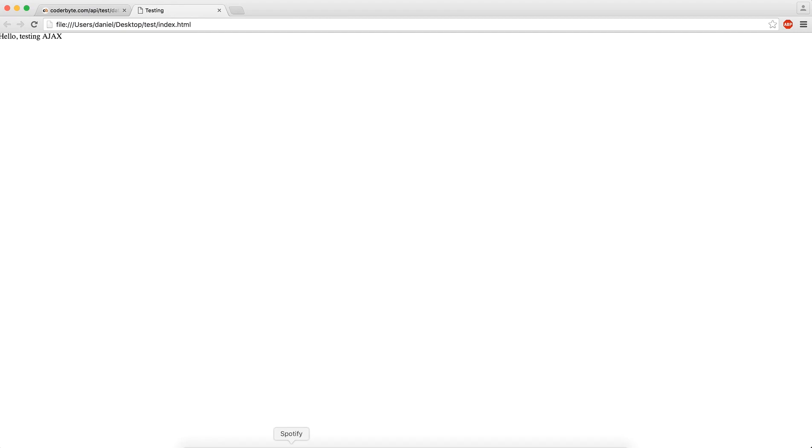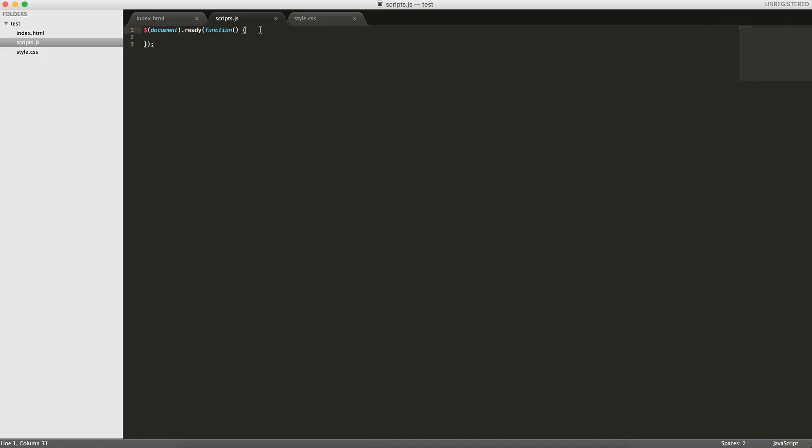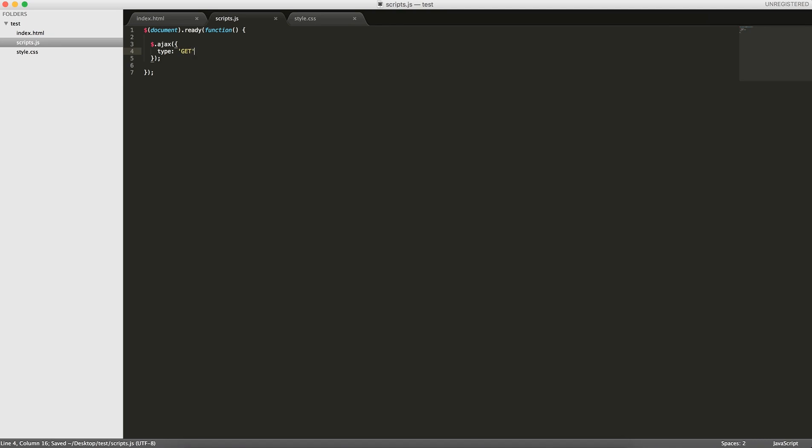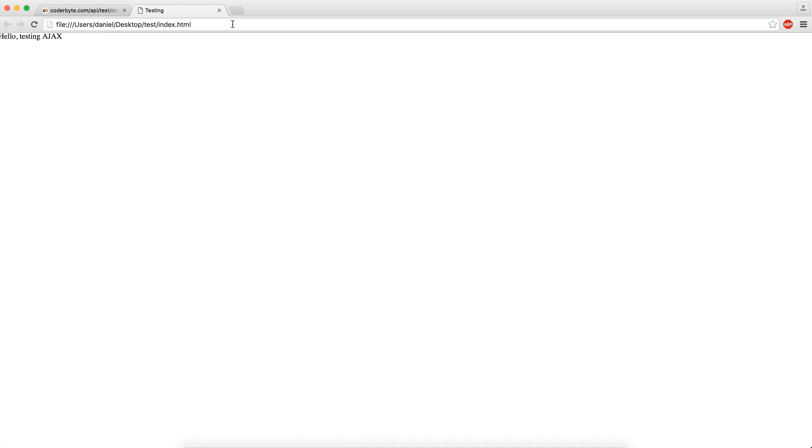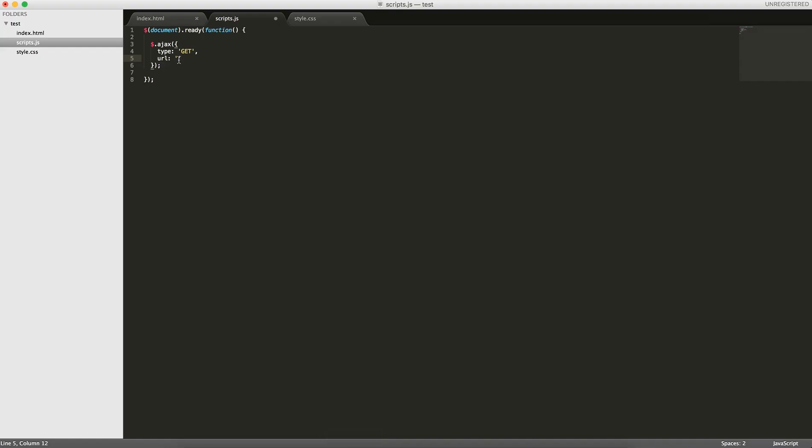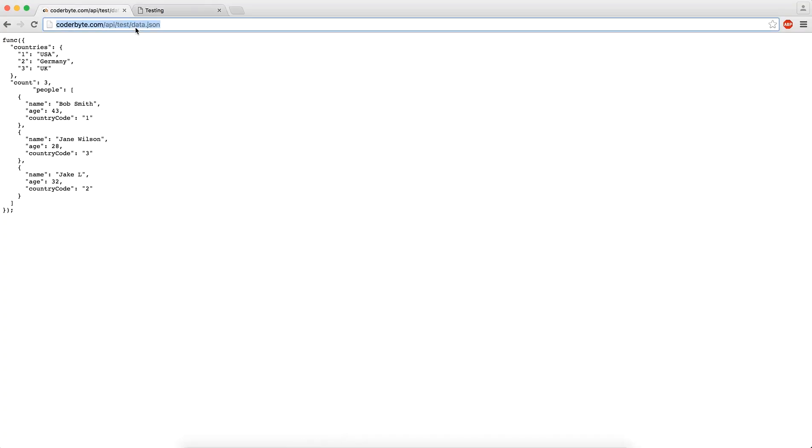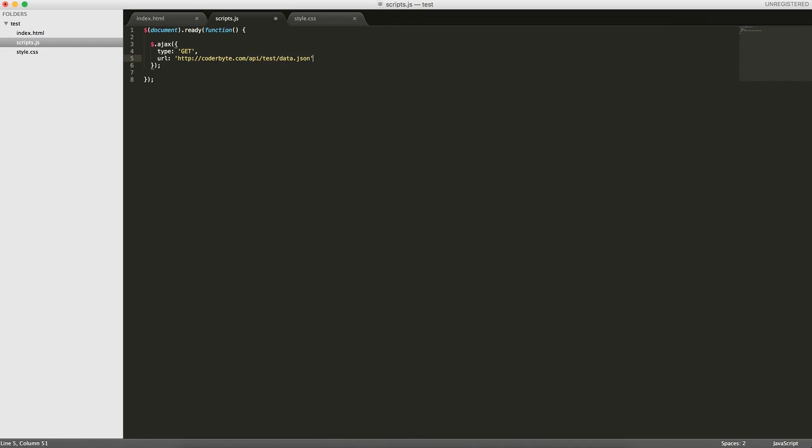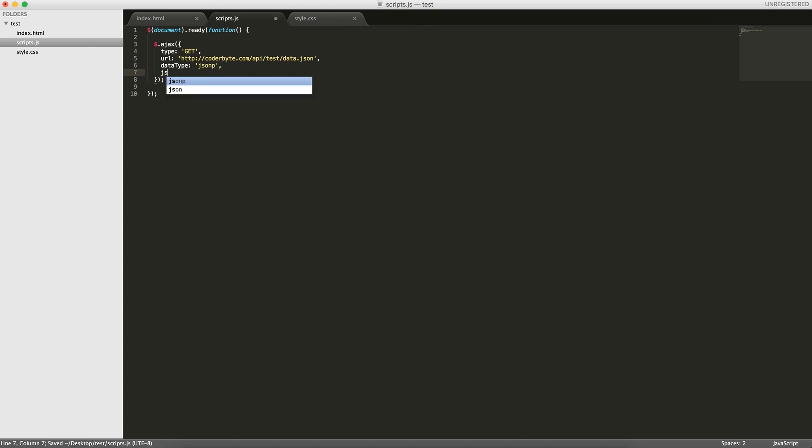Let's actually open up the code. We're going to call the jQuery function called Ajax. Ajax takes a bunch of parameters. The first thing we'll do is specify the type, so the type is either get or post. We're going to be getting data from a specific URL. This is the URL we're getting from. Data type will be JSONP, JSONP callback of func.